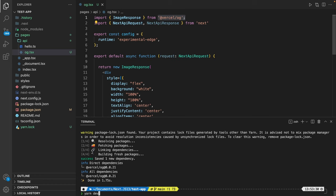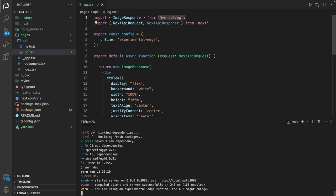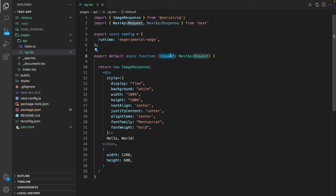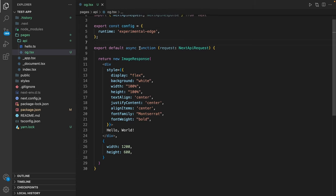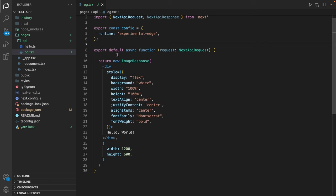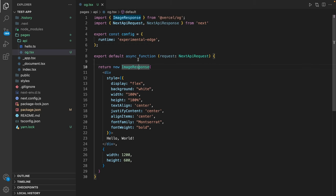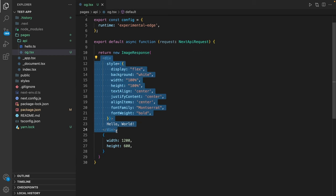Let's start the dev server in the background again and have a look at this code. We are importing the Next API request. This is the request object we receive on our API route, and we're going to use that later on. We also enable the experimental edge runtime. As a result we return an image response, and this image response takes two parameters. The first one is JSX, and the second one is a configuration for our image response.